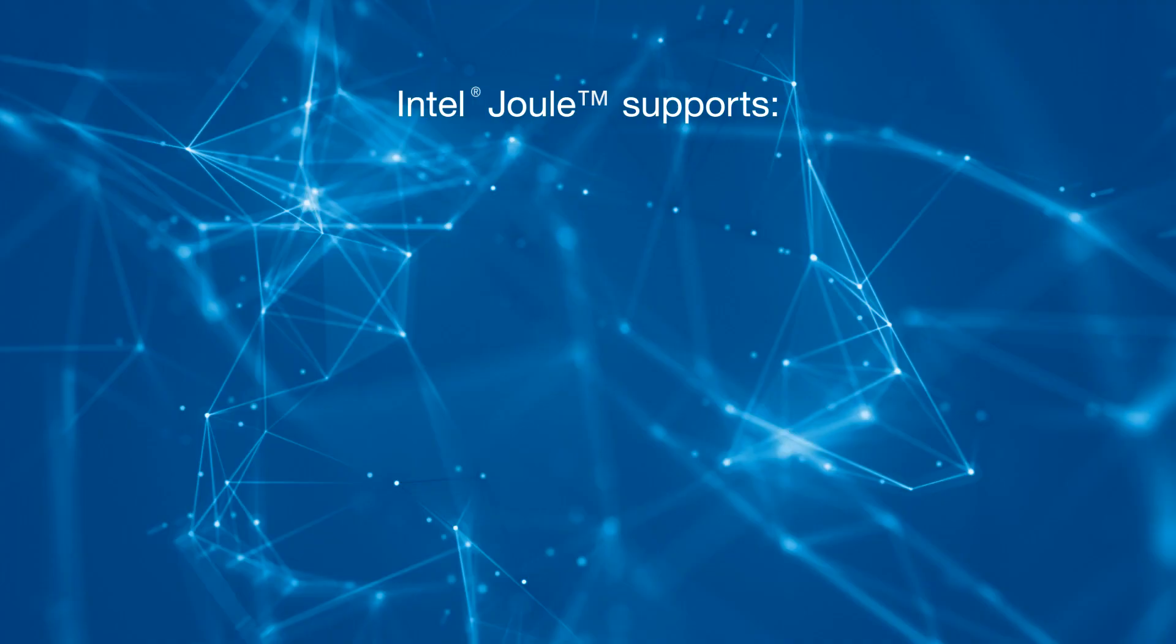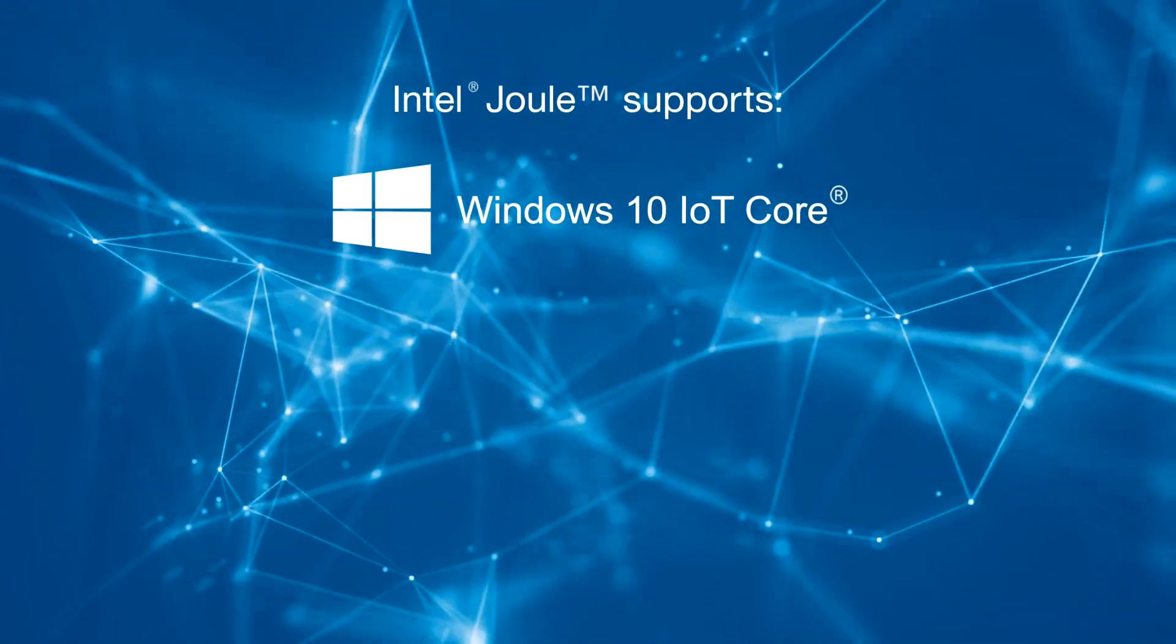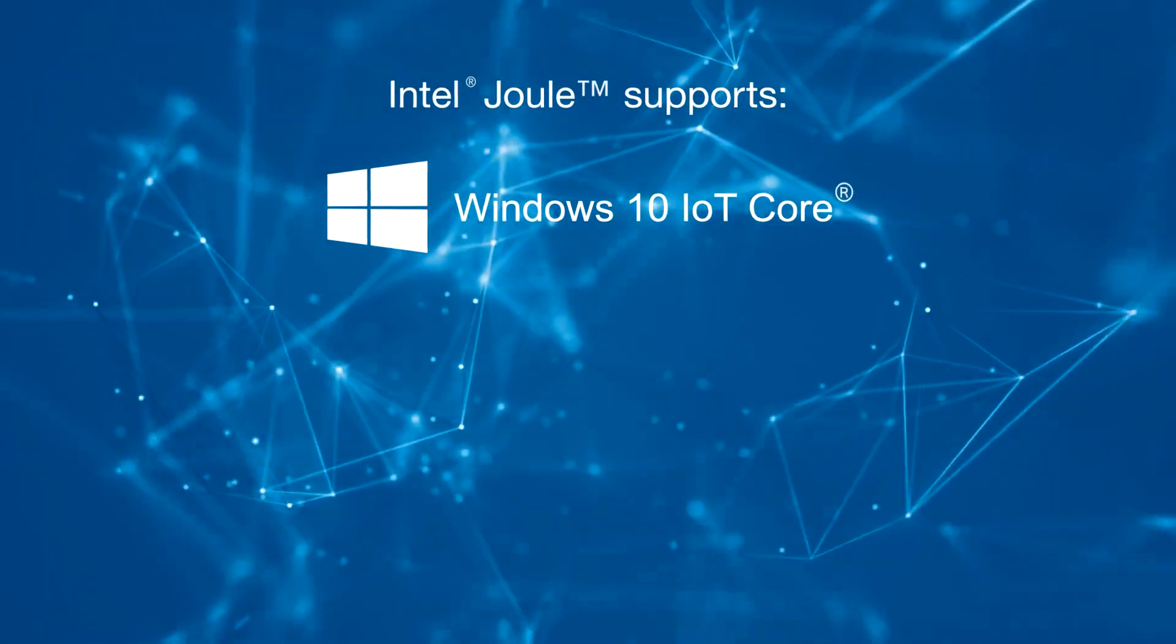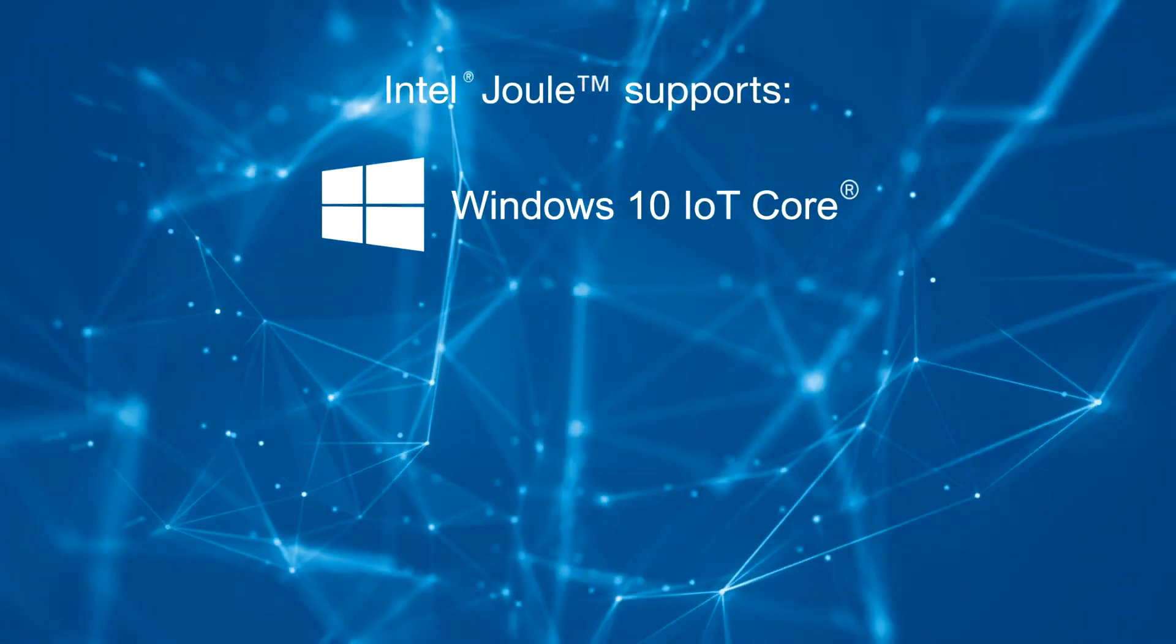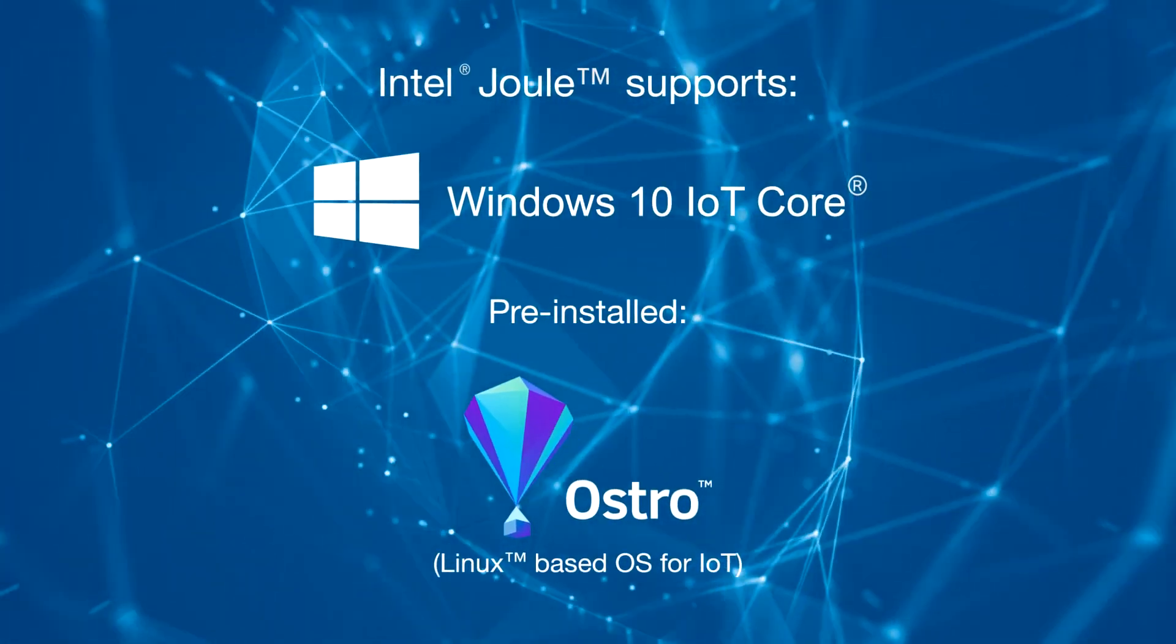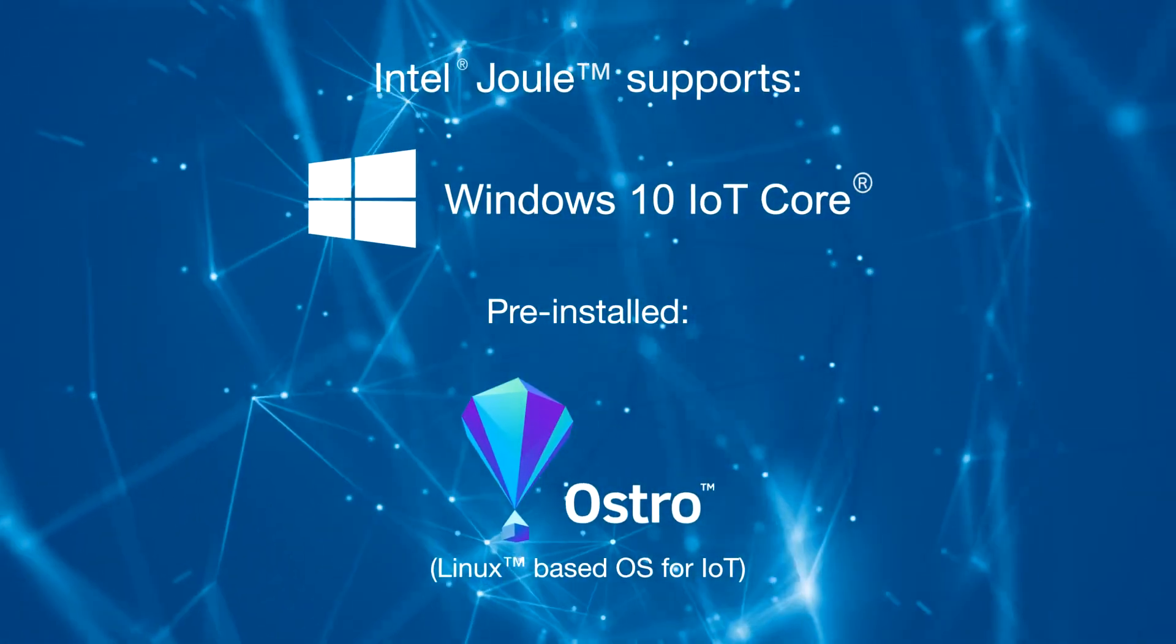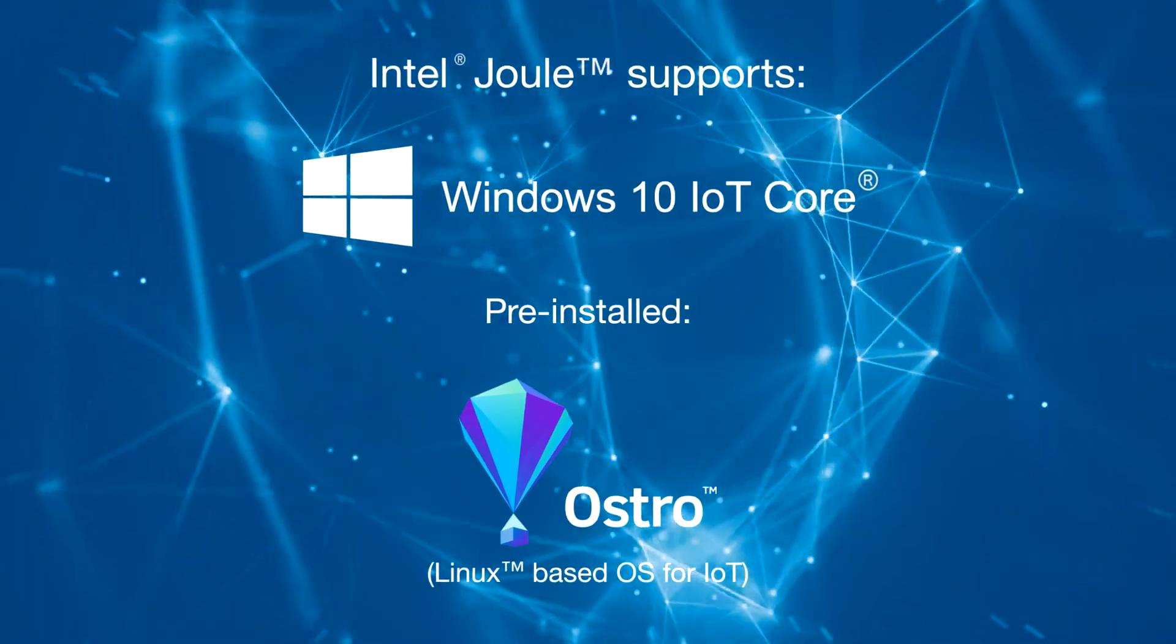So let's talk software. Two operating systems are available for the Intel Joule: the Windows 10 IoT Core and a reference Linux-based OS for IoT called Ostro that comes pre-installed on the Intel Joule 570x development platform.